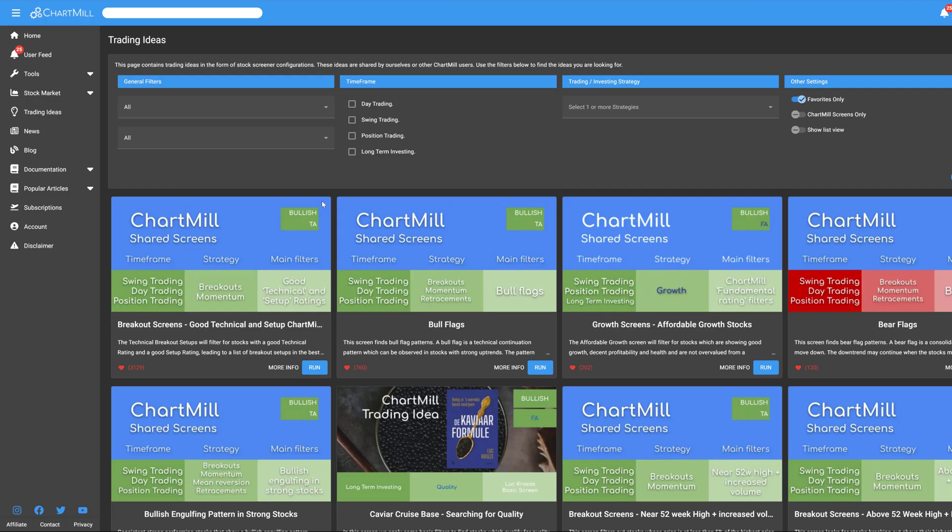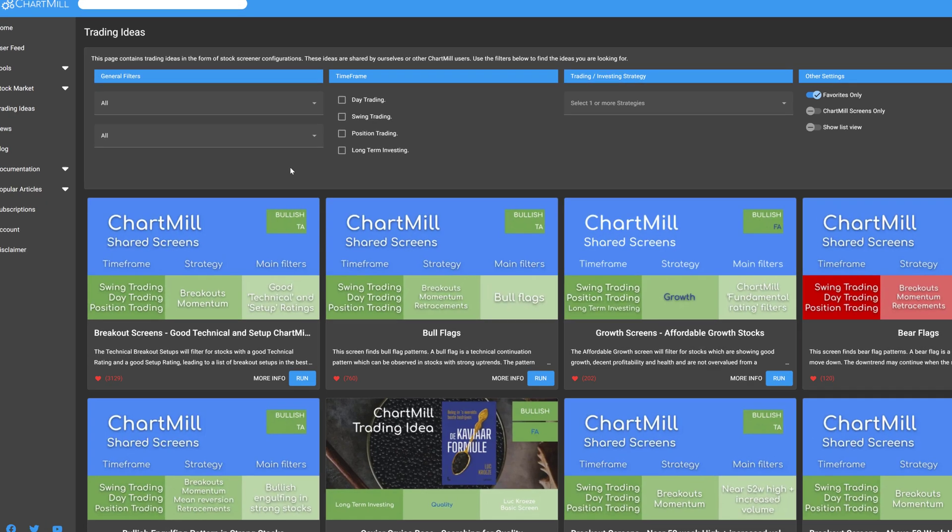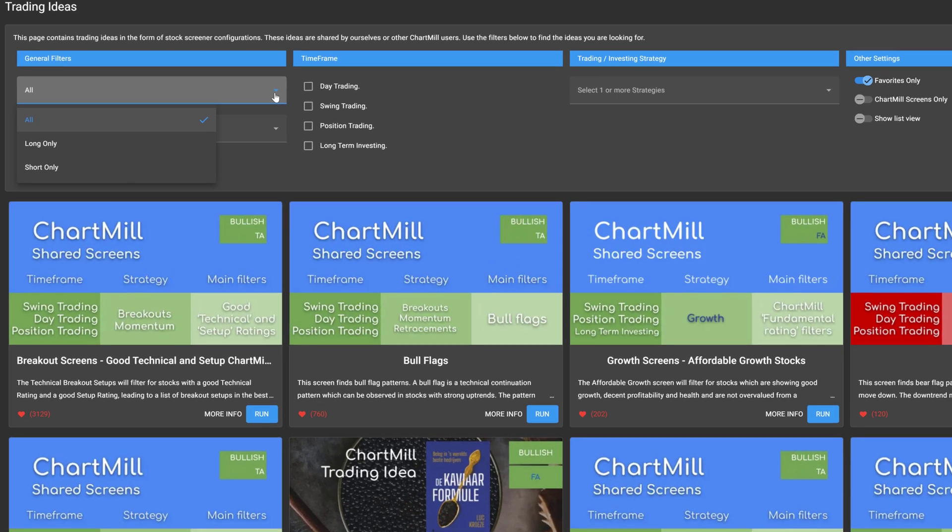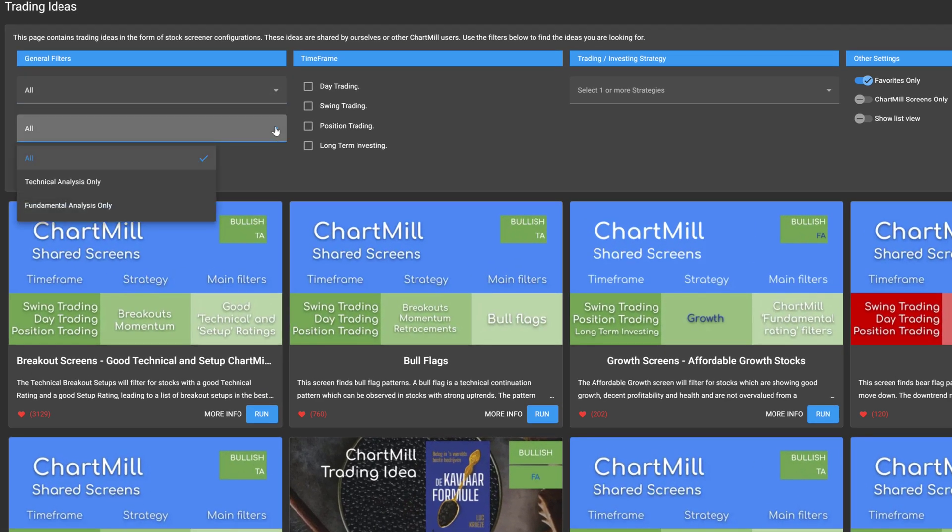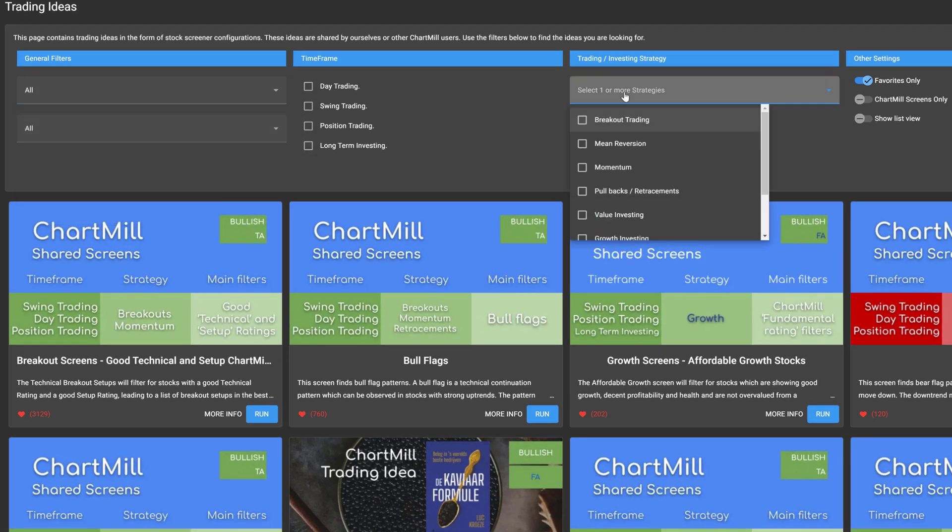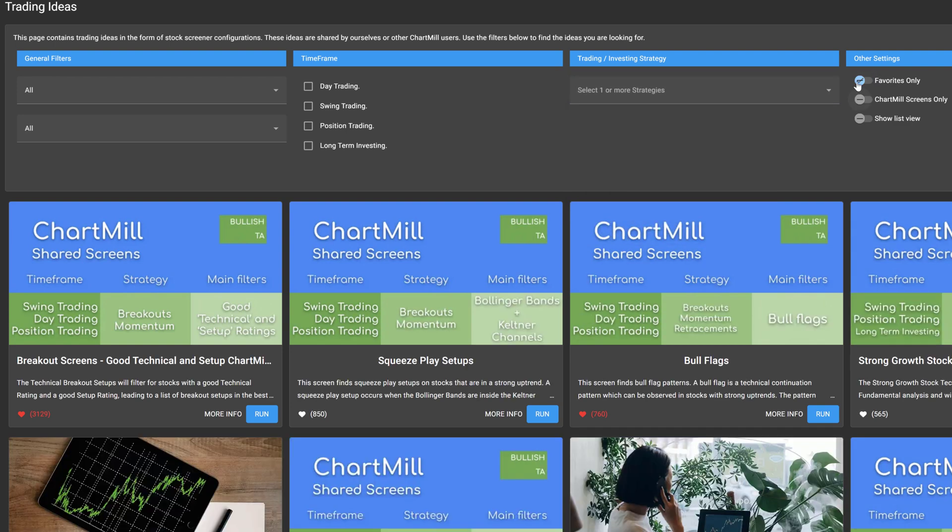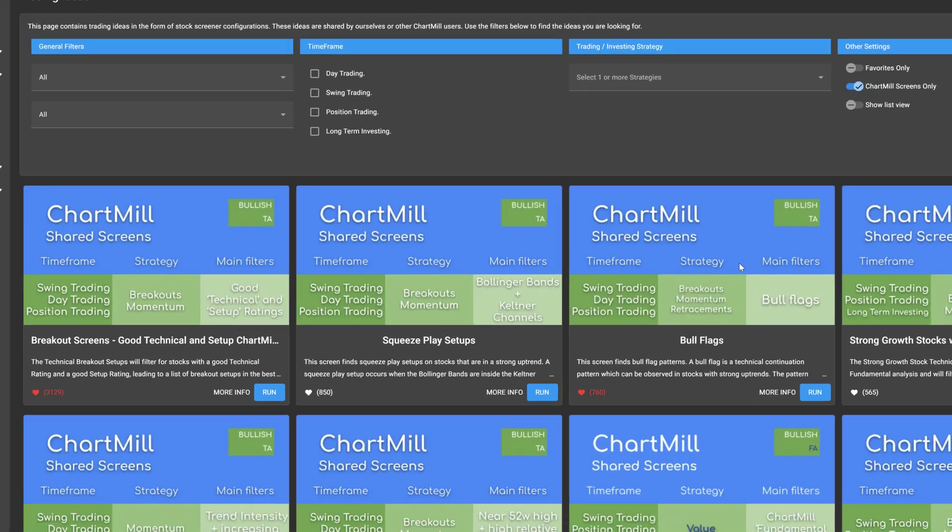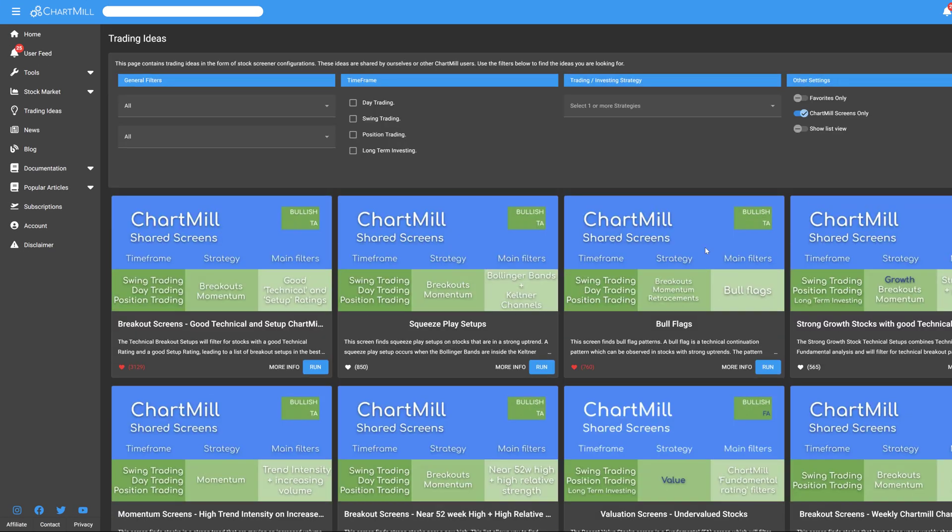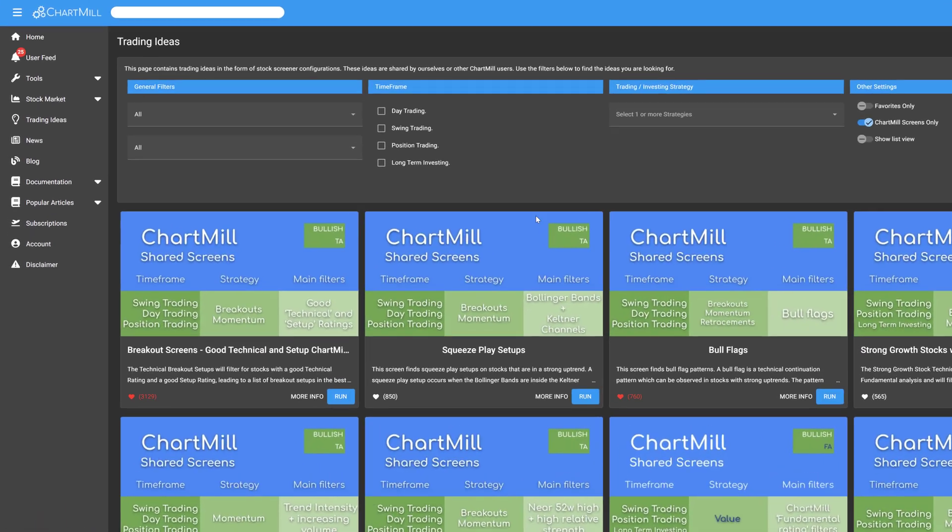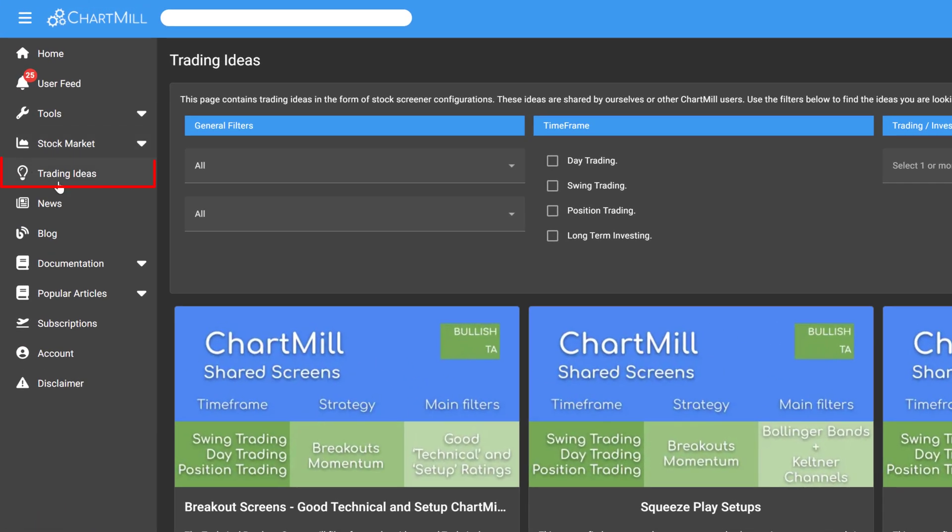The Trading Idea page contains a lot of different screens for every kind of trader. The different options allow you to select very specific trading ideas, based on technical or fundamental analysis, focused on the short, medium or long term and much more. You can find the page by clicking on the Trading Ideas section in the main menu on the left.